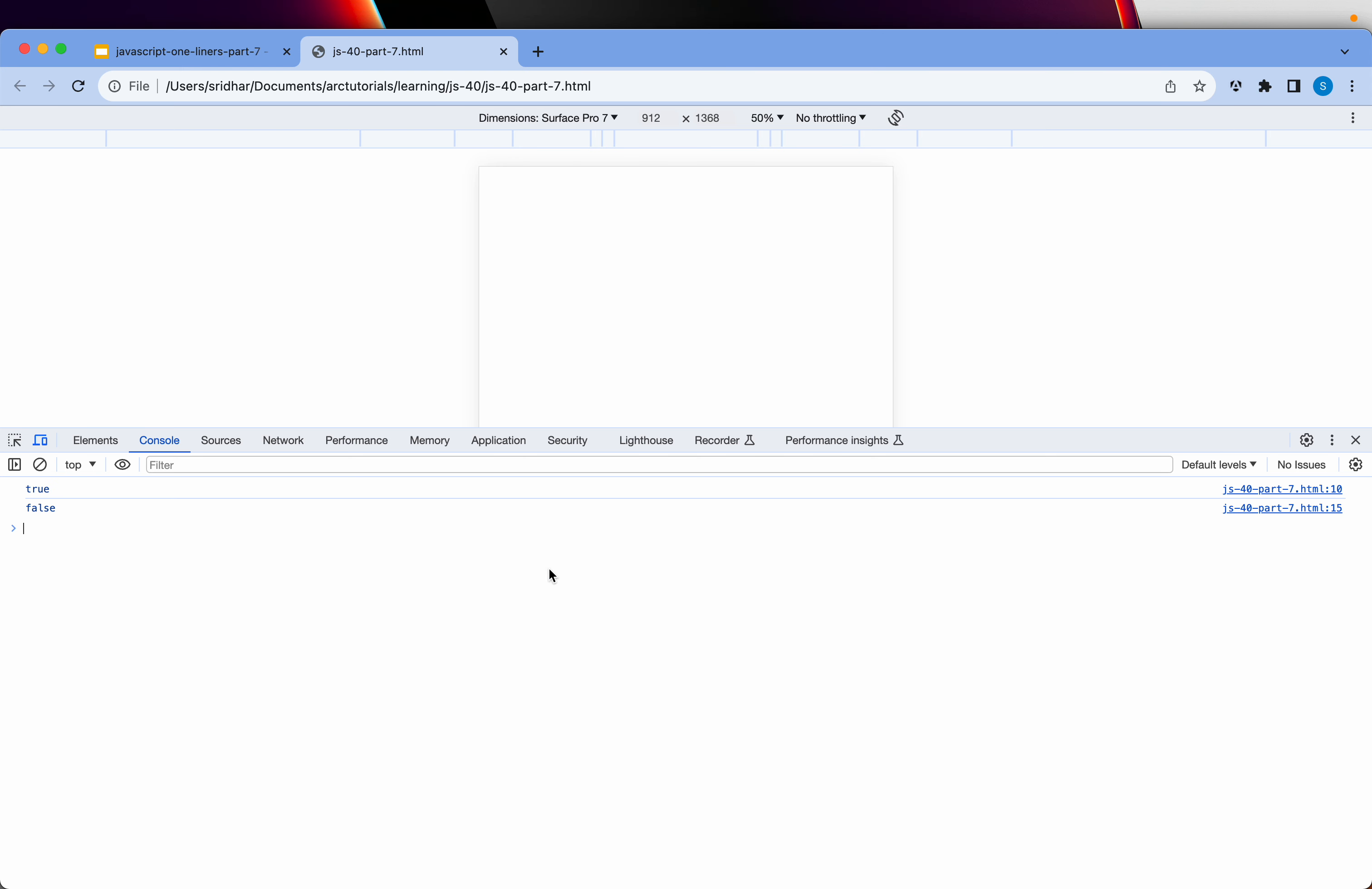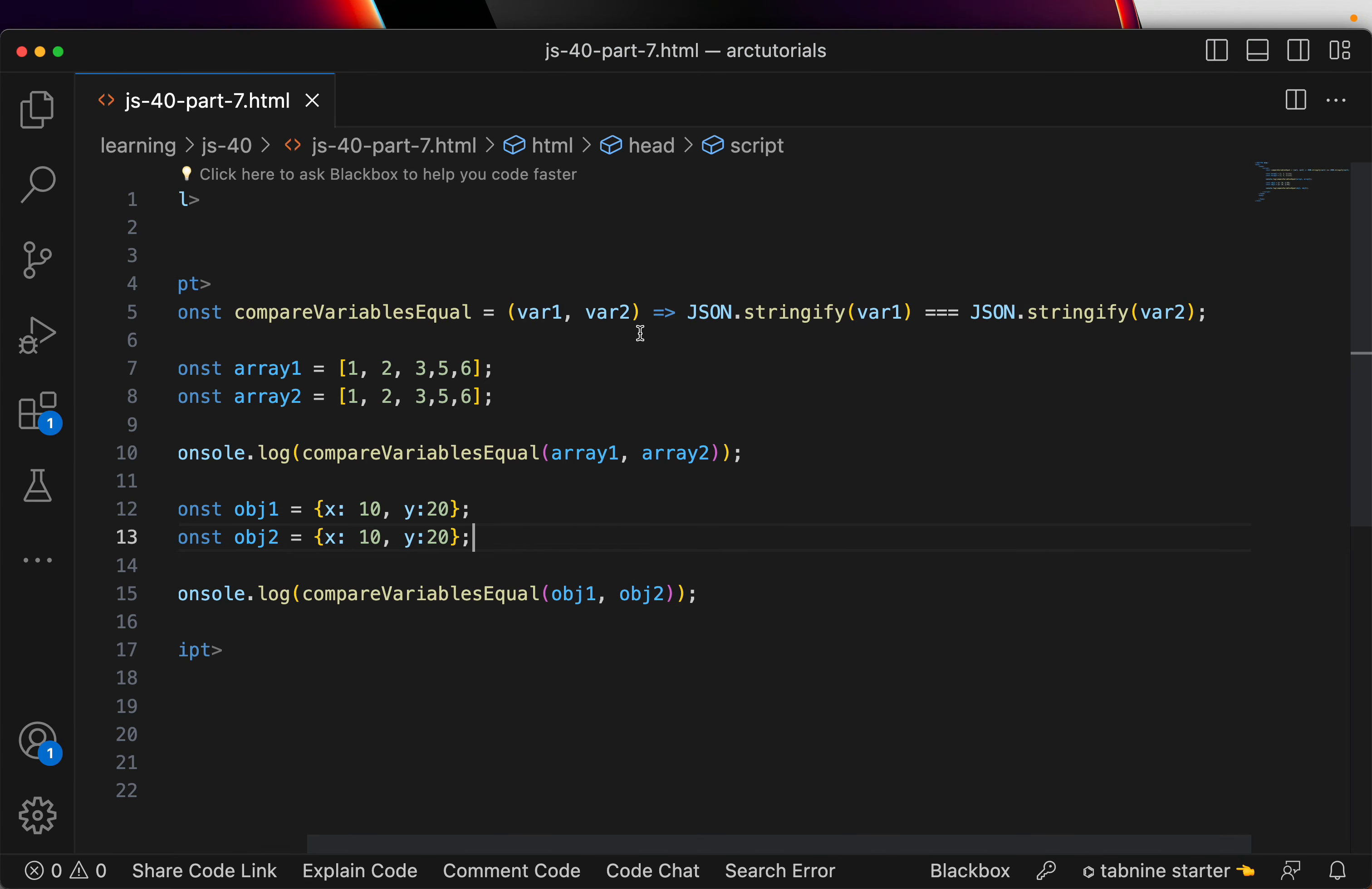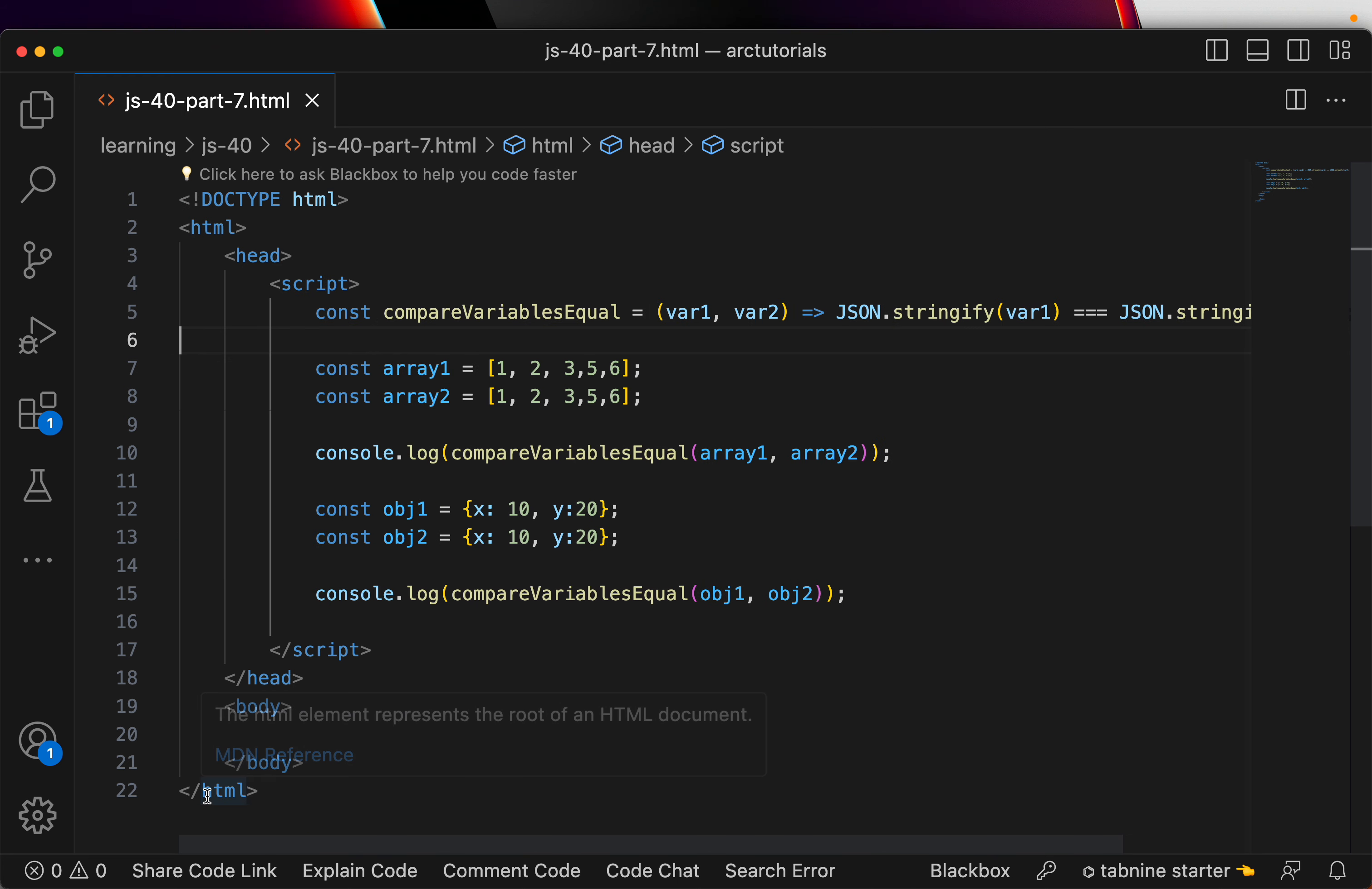Now, let us pass the same values in both objects. And, it is now both are true. So, I have used a simple arrow function and using JSON.stringify. I am converting them and just doing a comparison. This function will give me a true or a false.